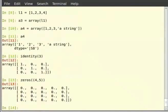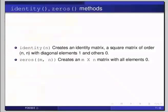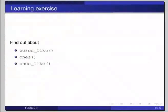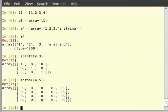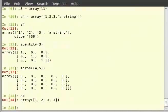Pause the video here and try out the following exercise. We have now learnt two functions: identity and zeros. Find out more about the functions zeros_like, ones, and ones_like. First, check the value of a1 — we see that a1 is a single-dimension array. Type a1 and hit enter.